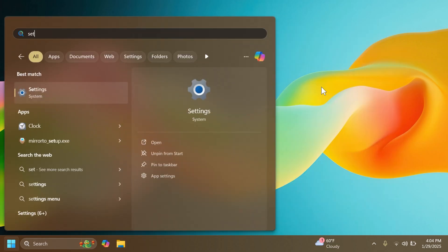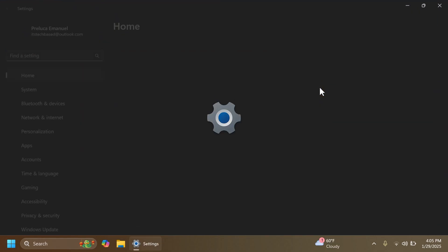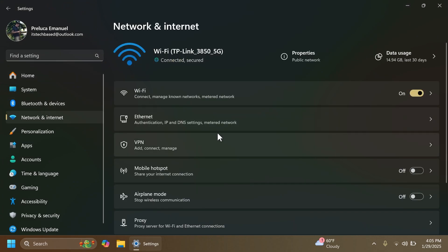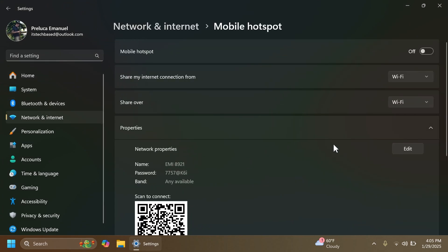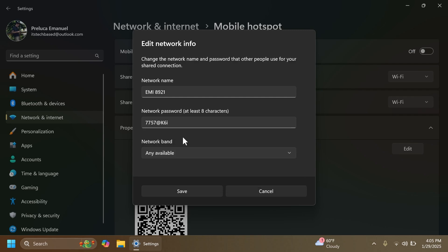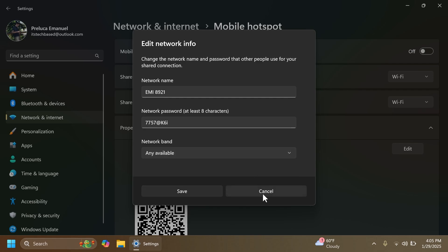Another feature not rolling out is the ability to create 6 gigahertz hotspot connections. If you were in the release preview channel and able to select 6 gigahertz from network band, that is not rolling out to the main release at least for now.